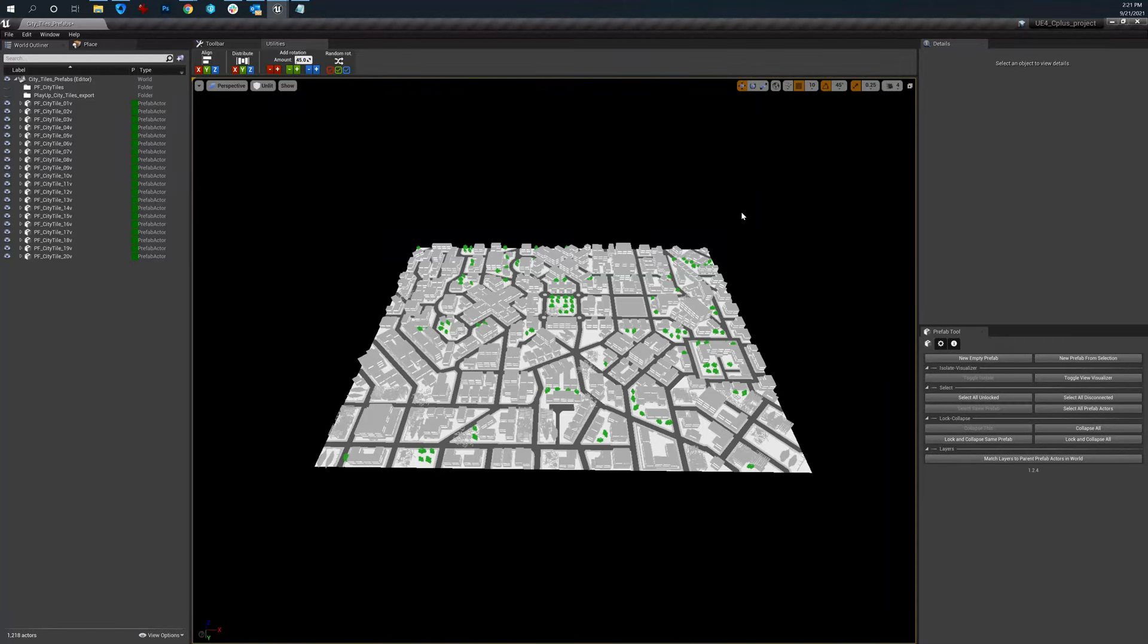This will be a video walkthrough of the marketplace plugin called Prefab Tools. There are other prefab plugins on the market, but this is the one I've used for the past few years.